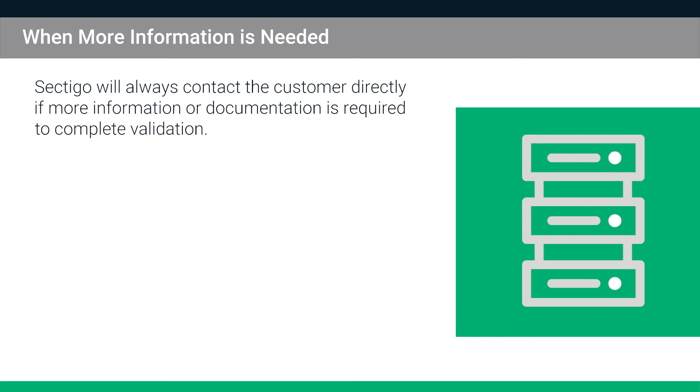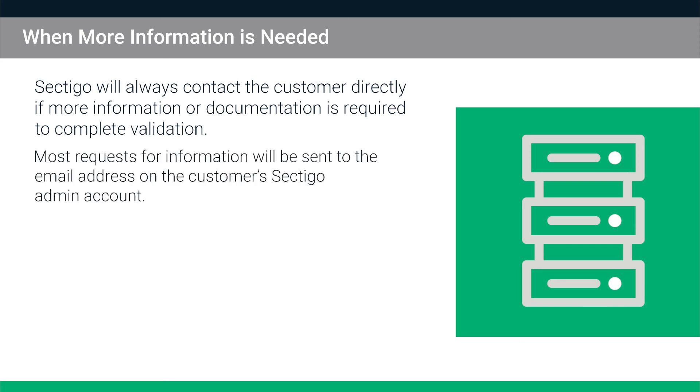Remember that Sectigo will always contact the customer directly if more information or documentation is required to complete validation. Most requests for information will be sent to the email address on the customer's Sectigo admin account.